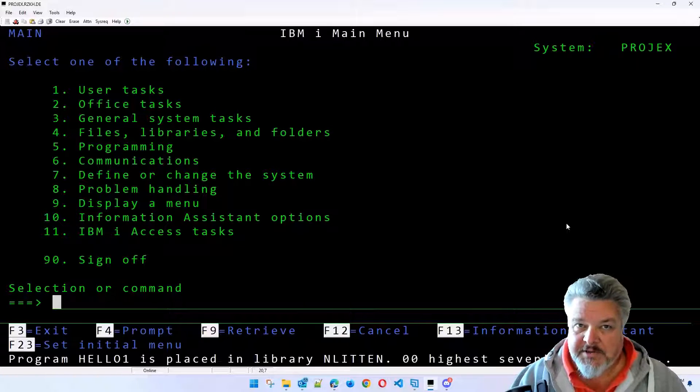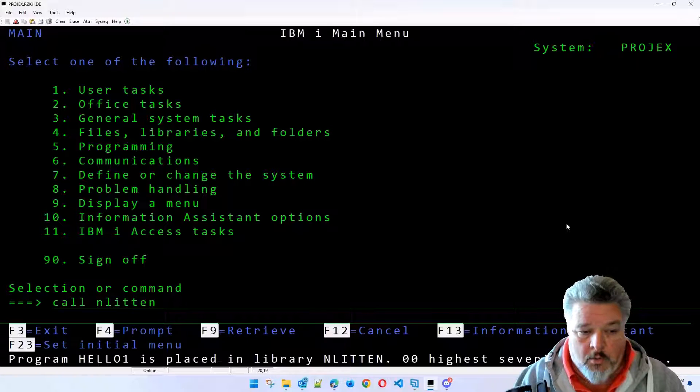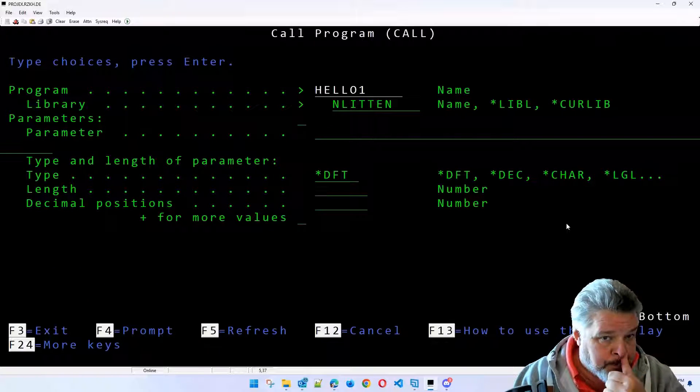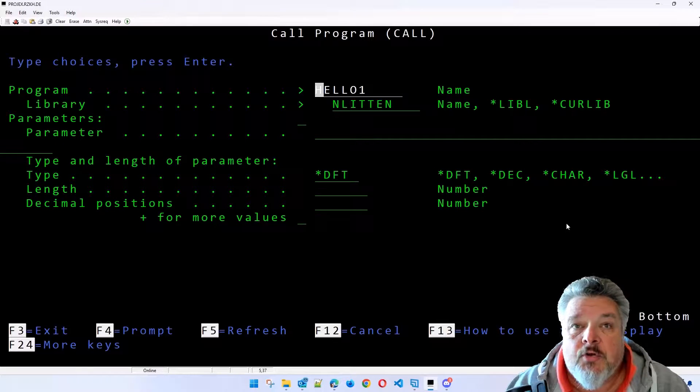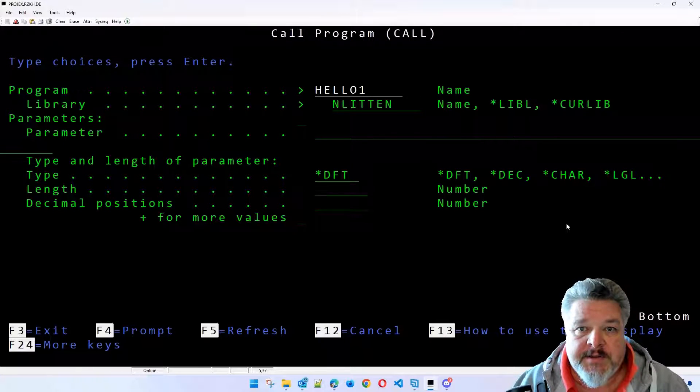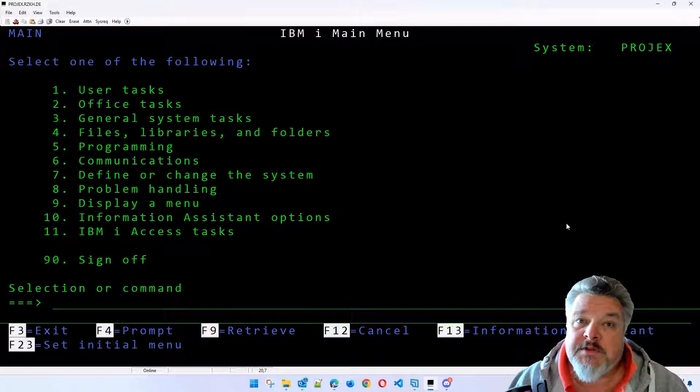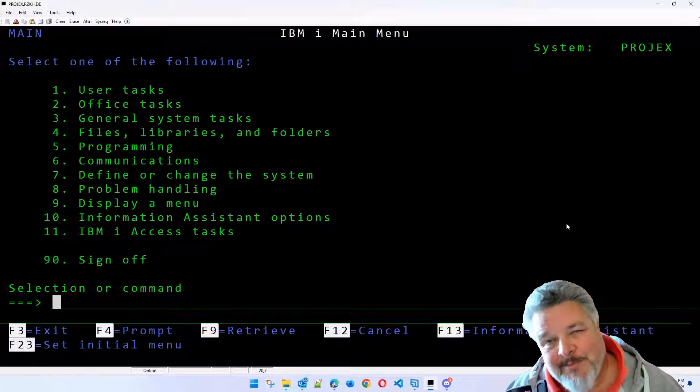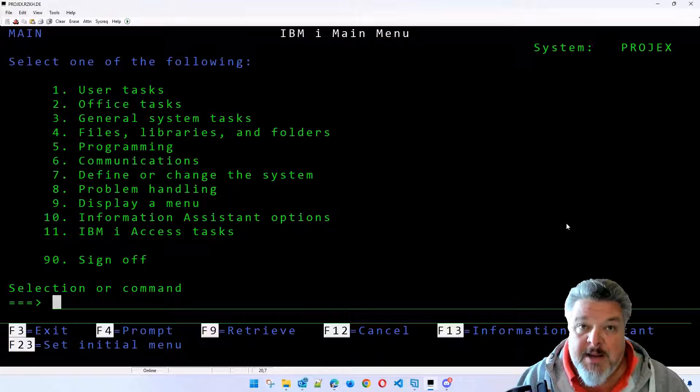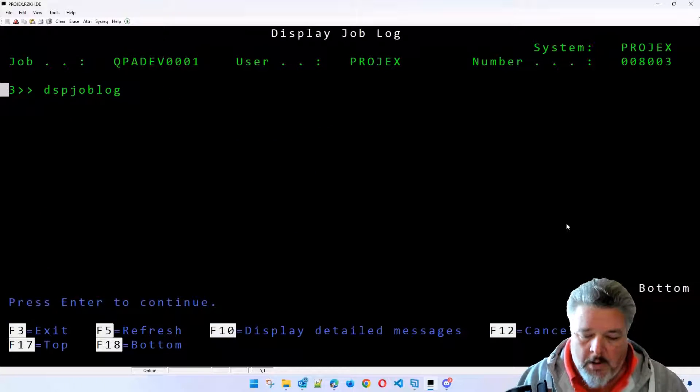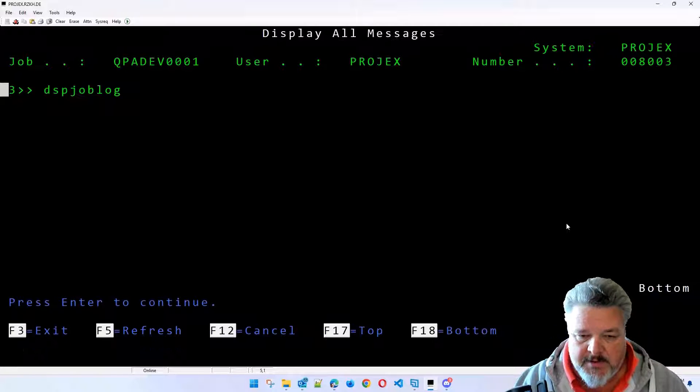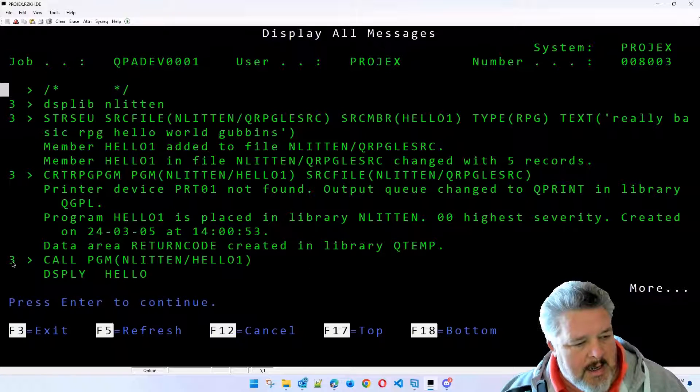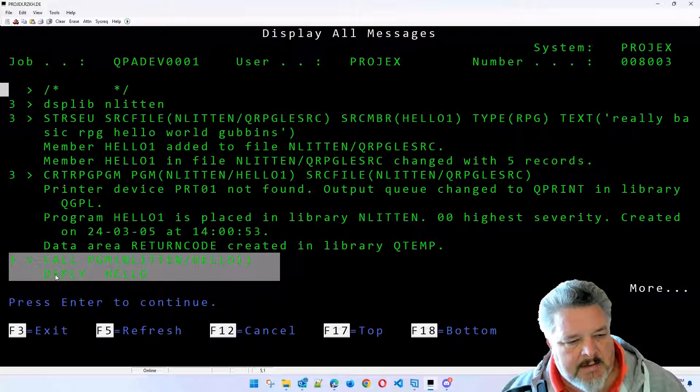Now, let's execute that program. I'll just do a call. I'm going to qualify it. Enlitten. I'm going to call it hello1. If you want to see that prompted up, I'll press F4. This is literally all I'm doing is just calling it. Let's see what happens when I press enter. Cool. Something happened, but it was really, really quick, right? And that's because what the display keyword is doing is just writing to the screen. So let me display my job log. I'm going to press F10 to display detailed messages. I'm going to page up to see what just happened. Oh, look. Here's my program running and running the display hello.